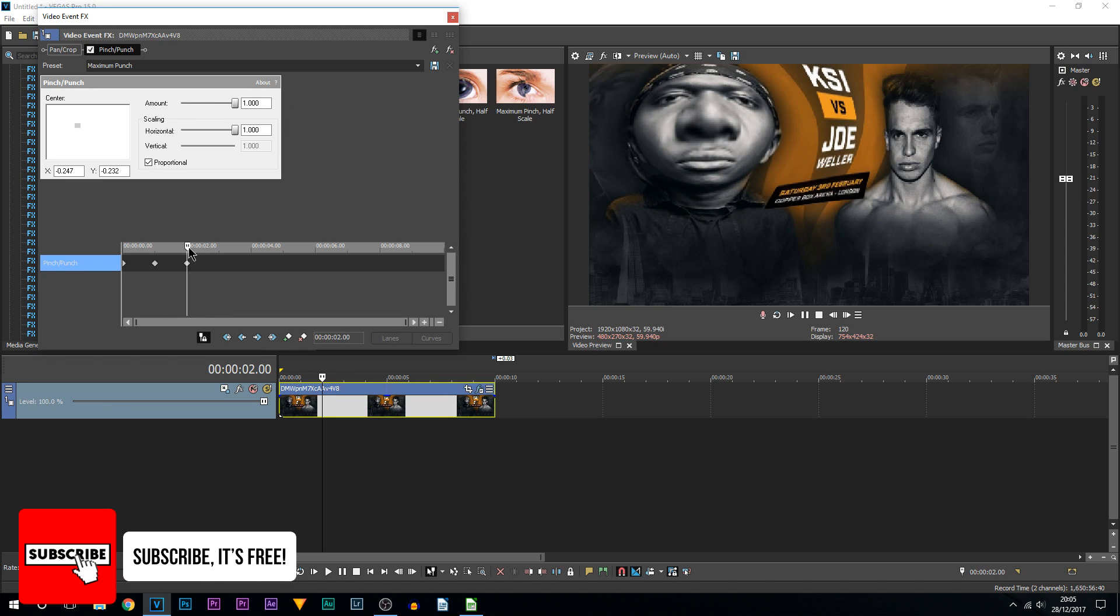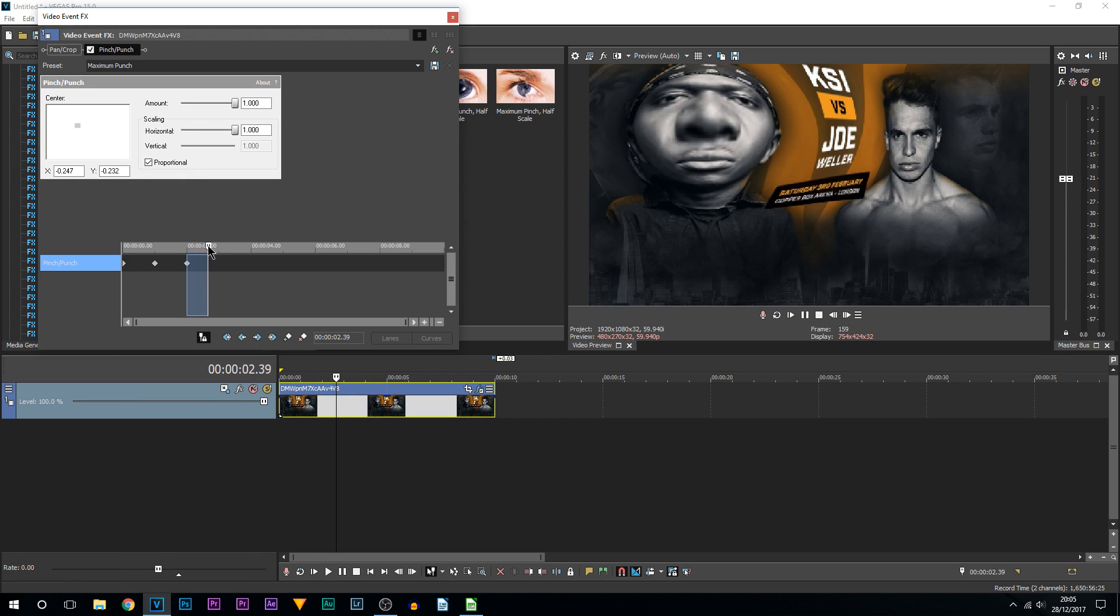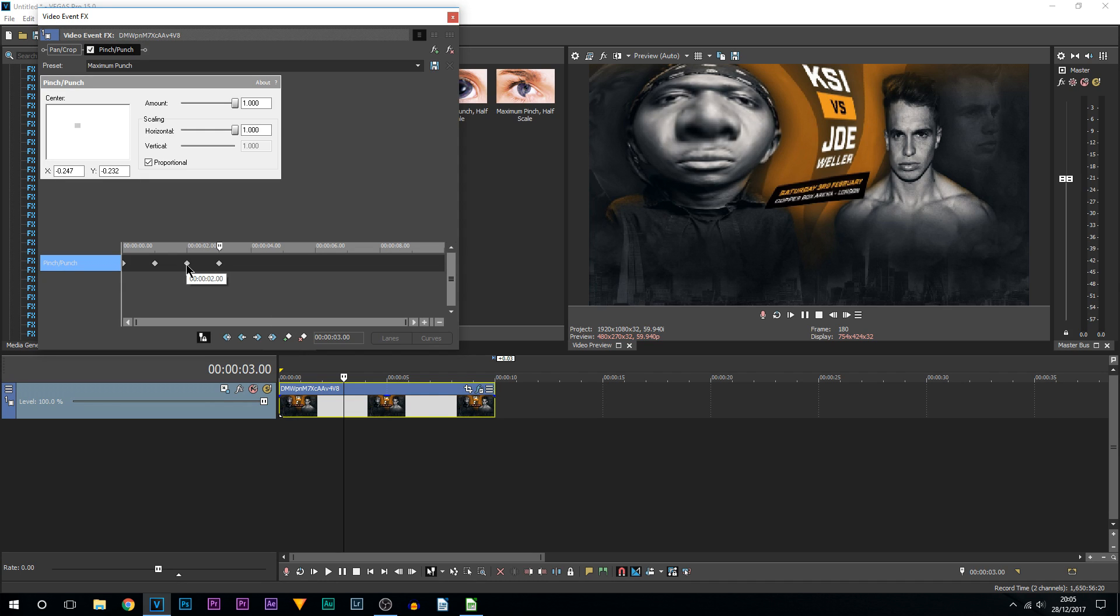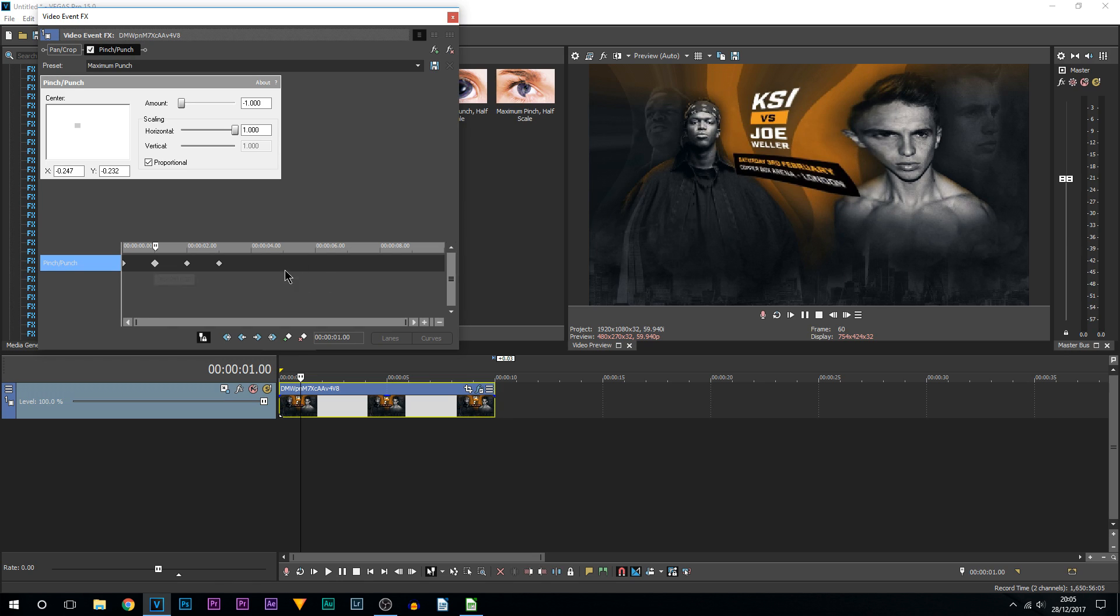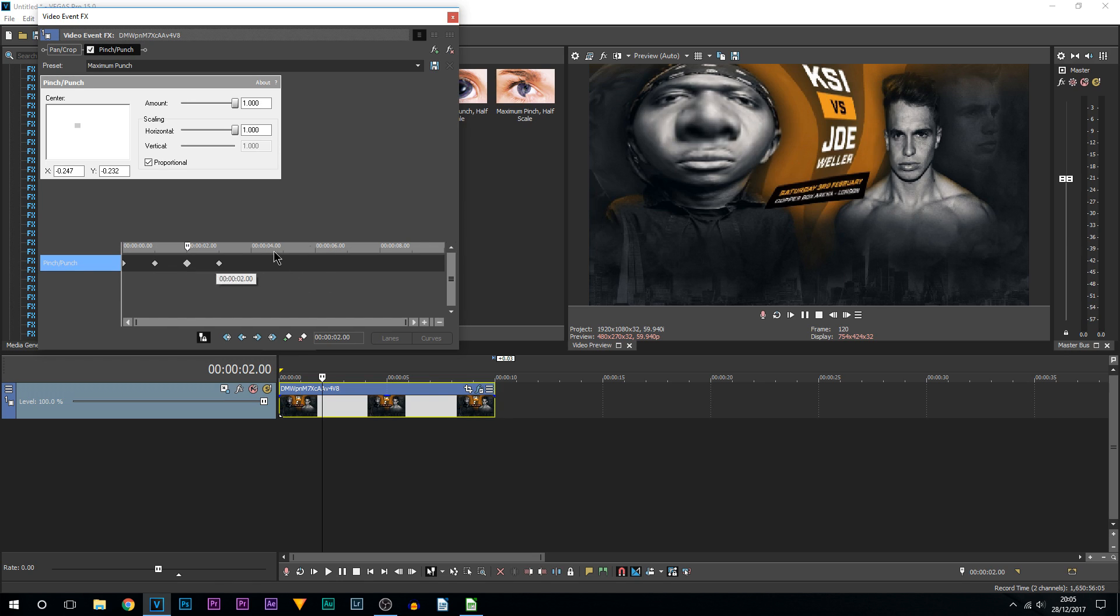Now what this is going to do, it's going to start off normal, then it's going to zoom out like that, then it's going to zoom in and it's going to stay zoomed in for one second. From here I'm going to move across to four seconds, so going across another second.